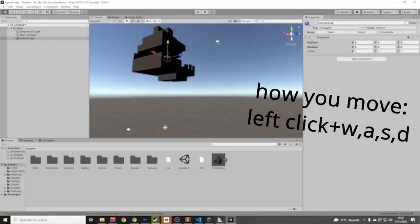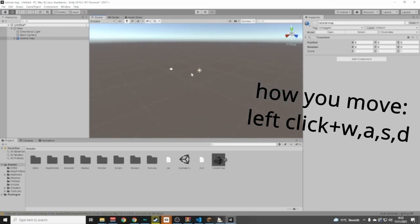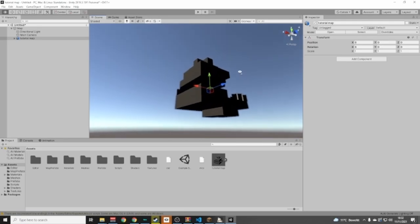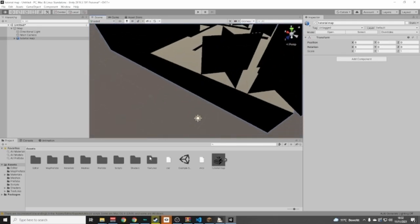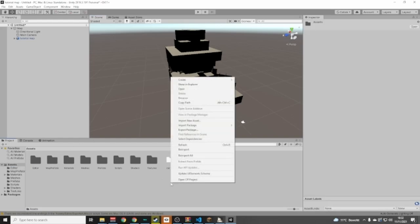You might not see anything at first — just look around in the scene view. There's your map, but it doesn't have any colors or collisions yet. In Assets, right-click, go to Create, then Material, and name it 'Map' since it's the map material.